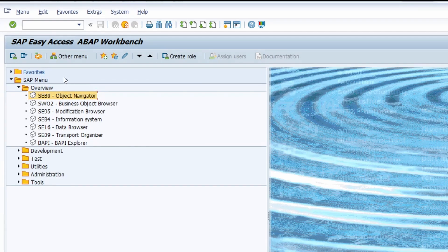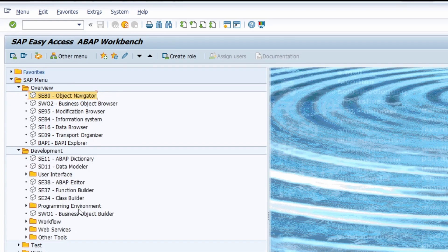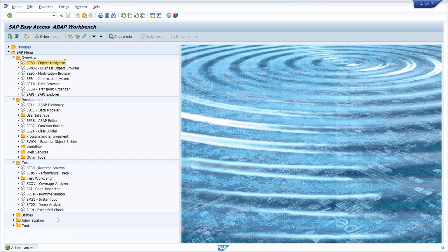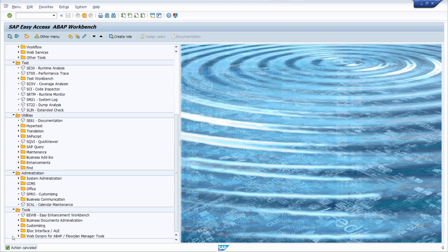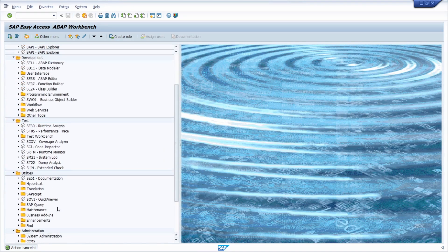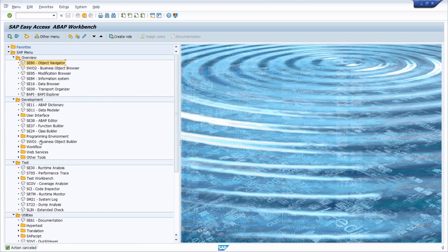Here we have some overview transactions, very important development transactions, transaction codes for testing, utilities, administration, and tools. As you might see, there are a lot of transactions in the daily use of an ABAP developer. Some of those transactions will be used more, some of them will be used less.